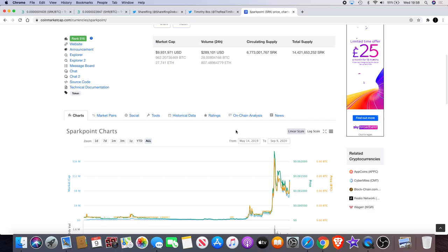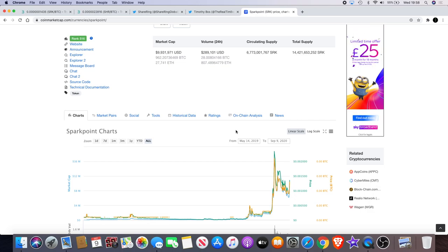All right, guys. You can buy yourself some Sparkpoint on Bitmart, also on Uniswap. Not a lot of people like to use Uniswap. The fees are high. Bitmart, you can get in and out of the trade very easily. There's low slippage. And yeah, it's definitely one to watch right now. Sparkpoint. All right, guys. Yeah. Going back to the chart.